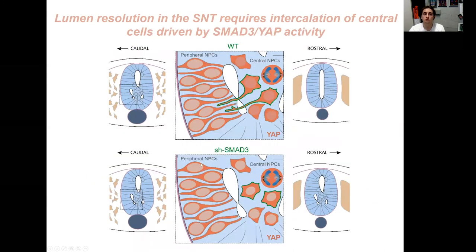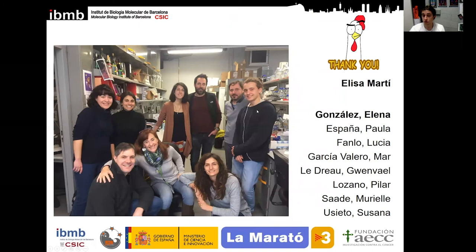To summarize: we have shown data proving that lumen resolution in the secondary neural tube requires intercalation of central cells driven by SMAD3 and YAP activity. Thank you all for your attention and if you have any questions.